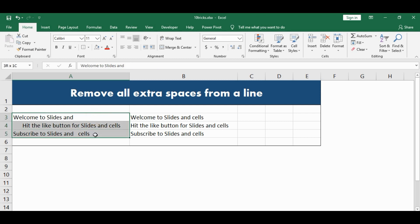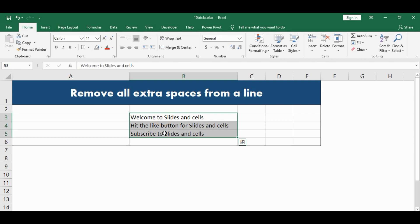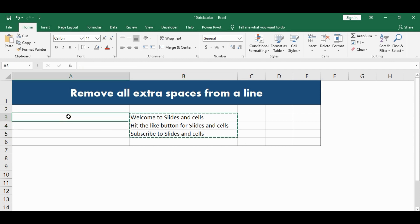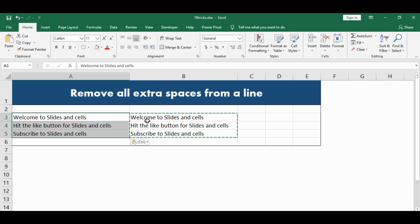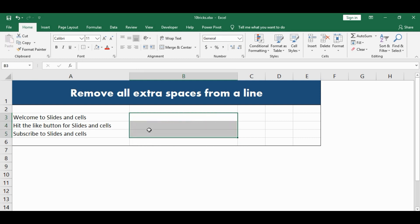Now I can safely delete all the original lines, copy the ones that we have made and paste them at the original place, then delete them from here. And we have got all the sentences nice, clean and clear.